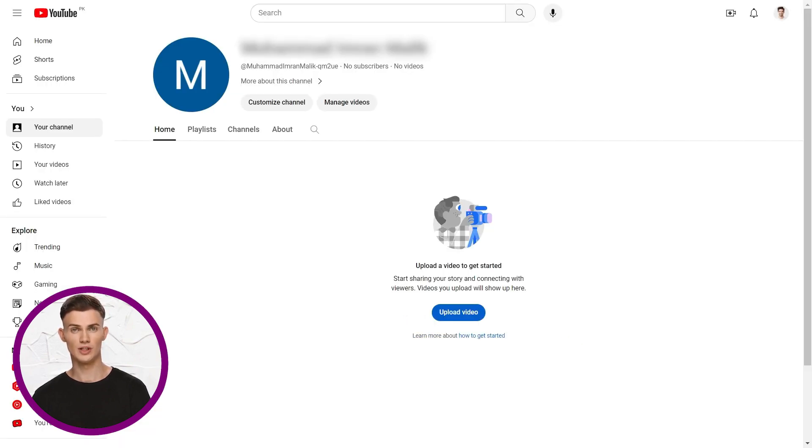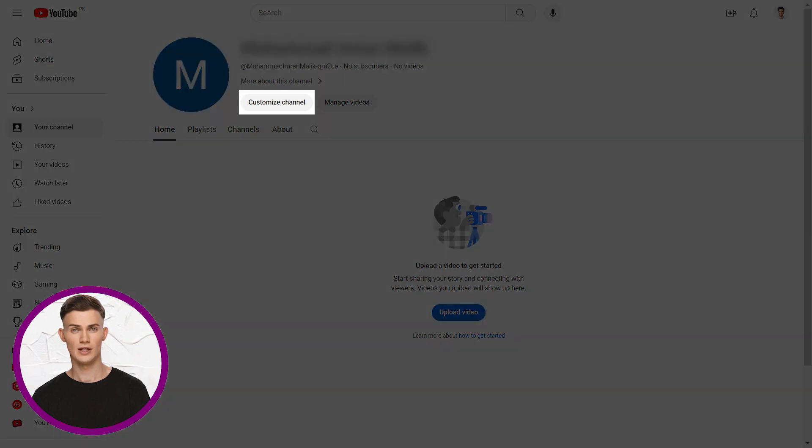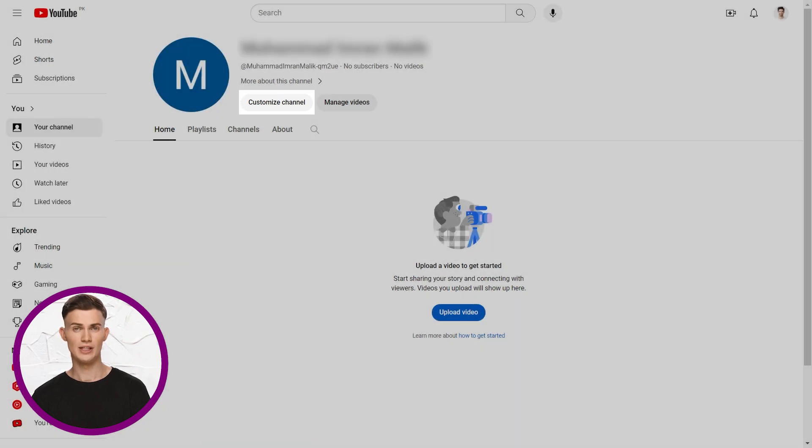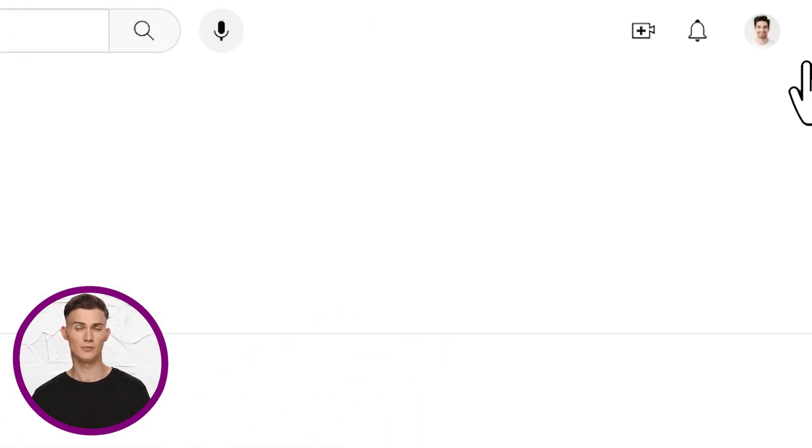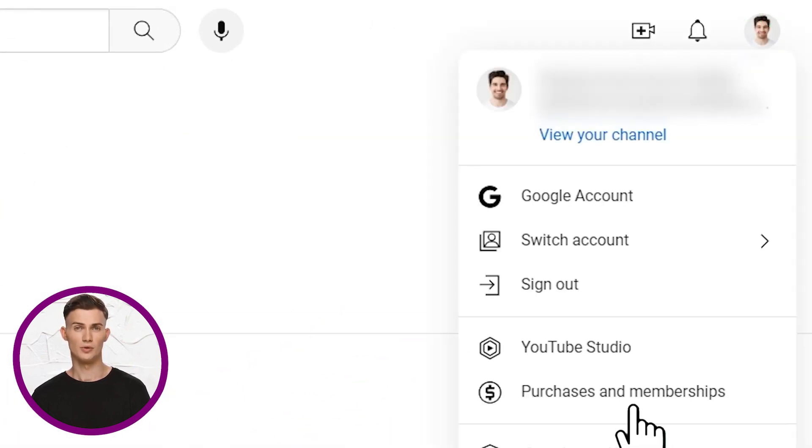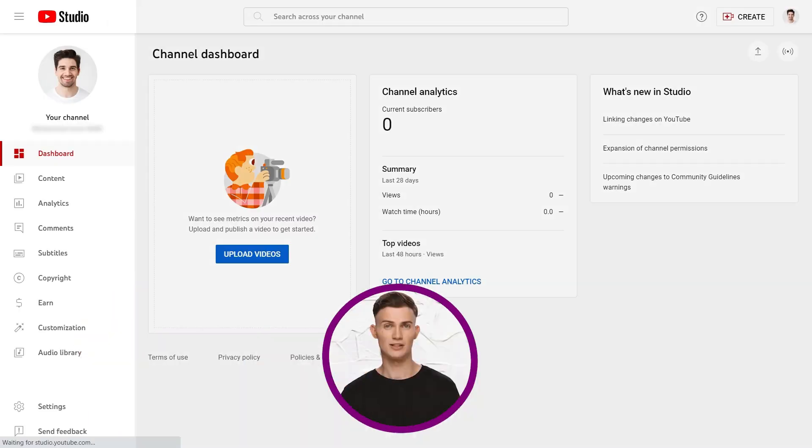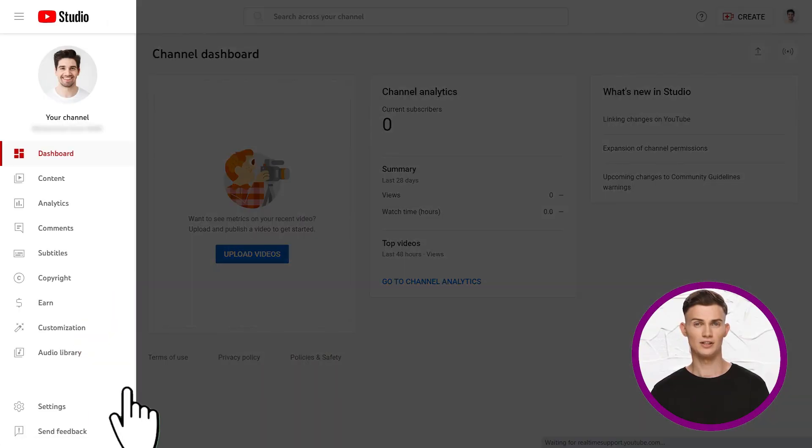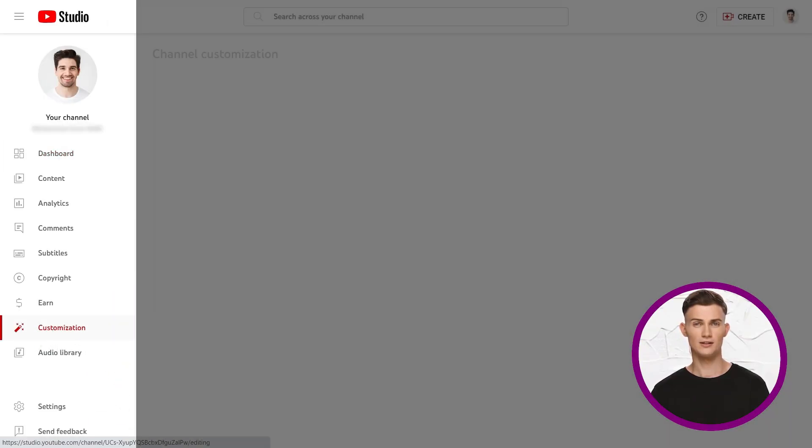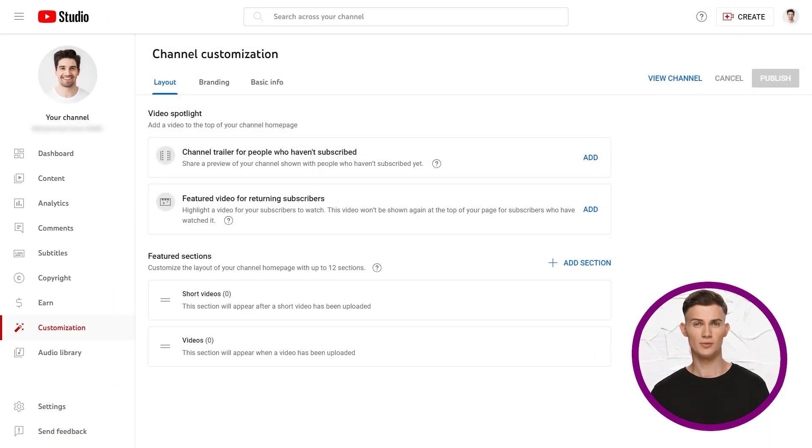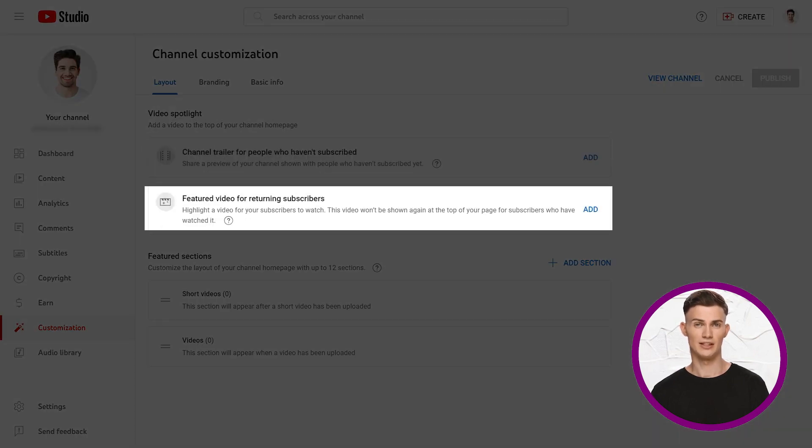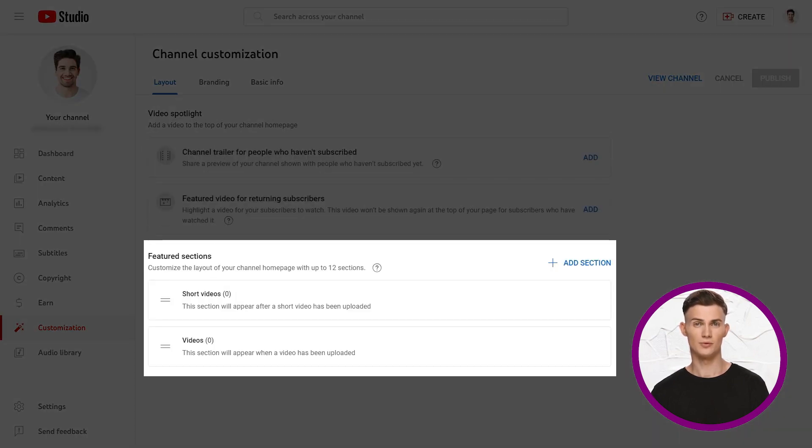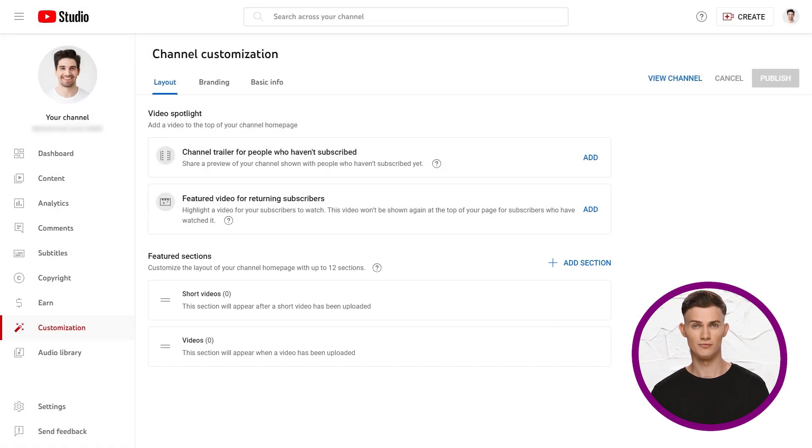Now, your YouTube channel is ready. Click customize channel. If it is not visible, click your profile picture, go to YouTube studio, and find customization on the side. This is the page where you'll work as your channel grows. Here, you can add a channel trailer, feature videos, and create playlists for your channel page.